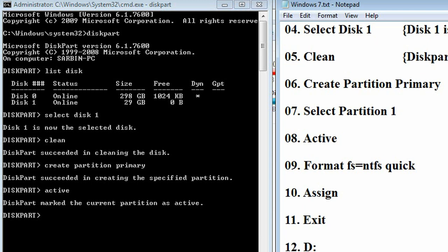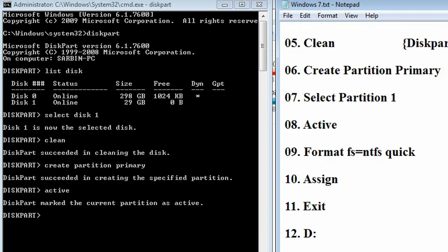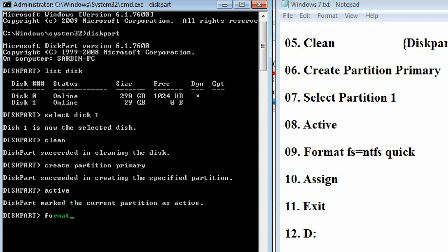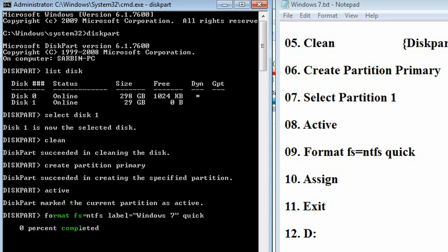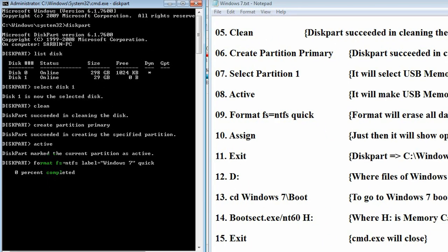Then, we have to format it. Format command: format space fs equals ntfs. Then, we can give the label name. Label should be given in double inverted comma. Windows 7, ending inverted, then space quick command. Format is complete.